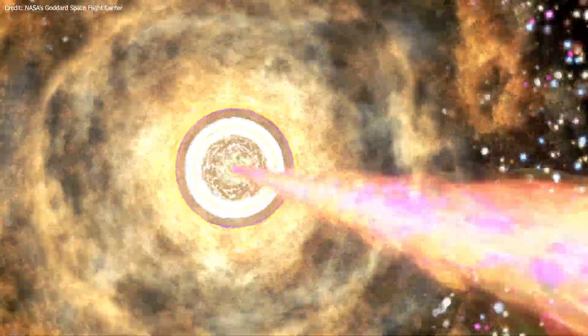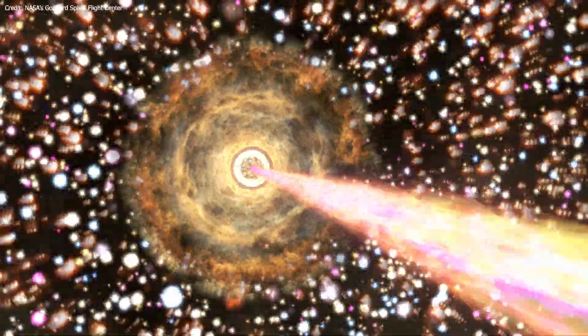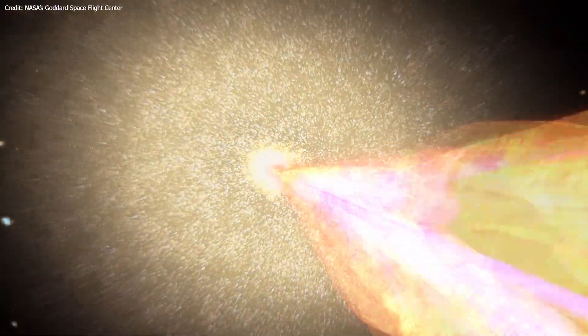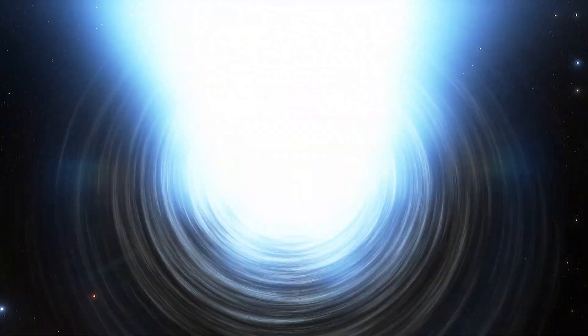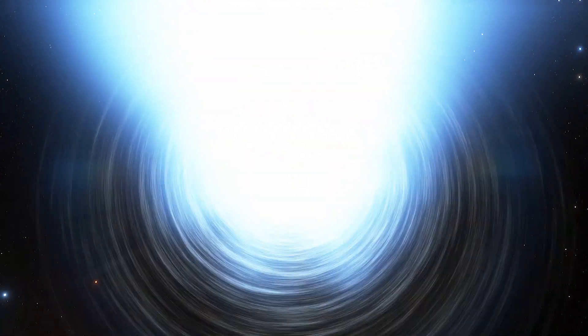But when the jet points toward Earth, the AGN is then called a blazar. Blazars are the most luminous and energetic objects in the known universe.